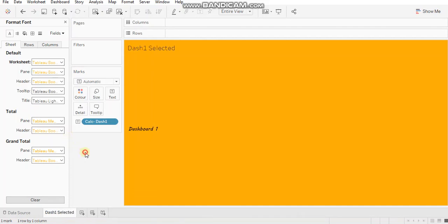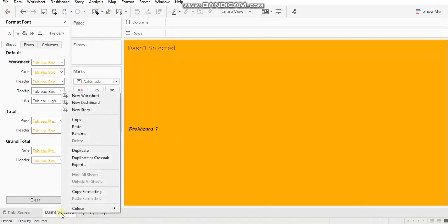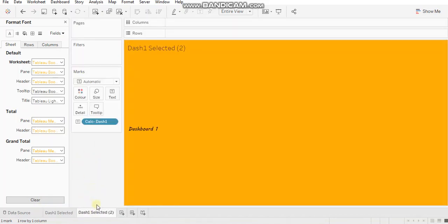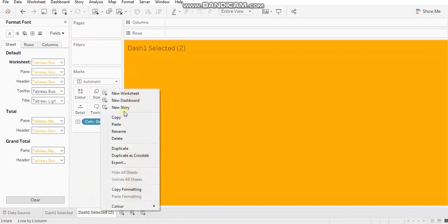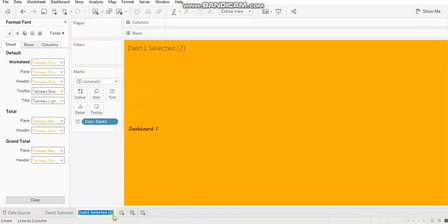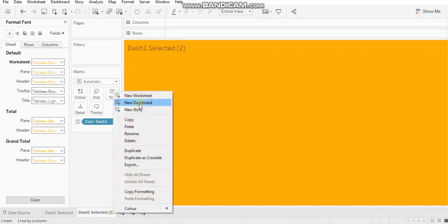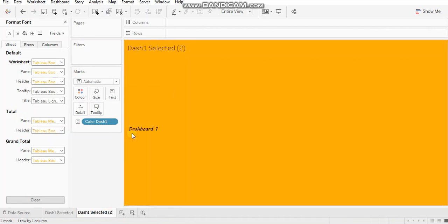All right. Dash one selected and I am duplicating this sheet. All right. Let's rename it as dash one.